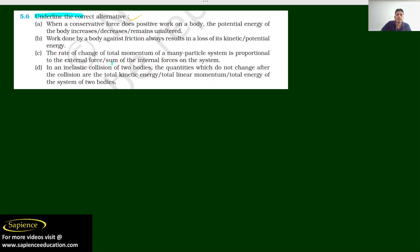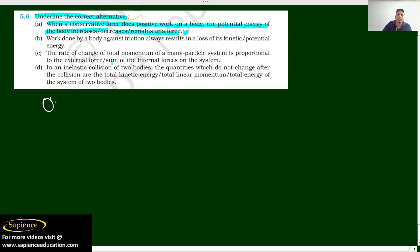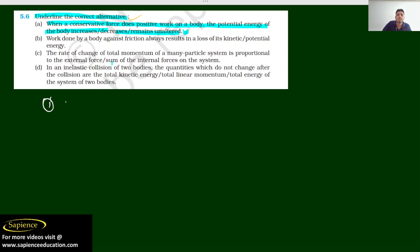Underline the correct alternative: when a conservative force does positive work on a body, the potential energy of the body increases, decreases, or remains unaltered? Now, the relation between conservative force and potential energy — change in potential energy is equal to negative of work done by conservative force.